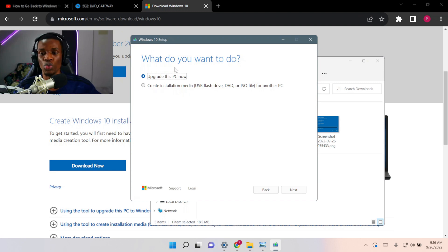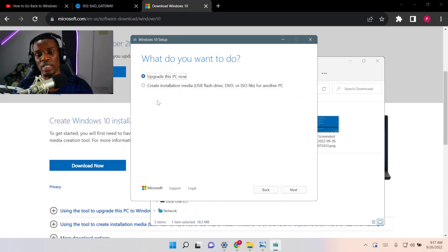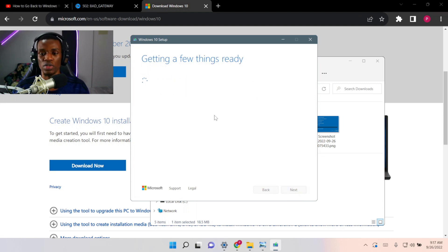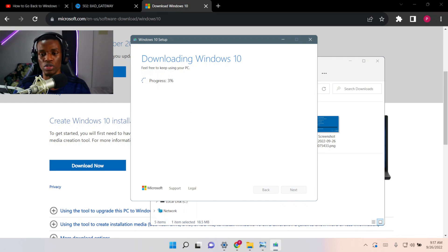It's saying 'What do you want to do?' You have to leave it on 'Upgrade This PC' even though it doesn't look like an upgrade. There is another option that says 'Create Installation Media — USB Flash Drive for another computer,' which is if you want to put the file on a USB to upgrade another computer. We're not doing that here — we're going to do 'Upgrade This PC Now.' Click Next and it's going to take a few minutes. I'm going to pause this recording and continue once it's already done.